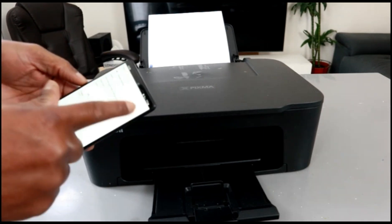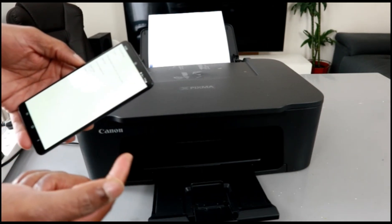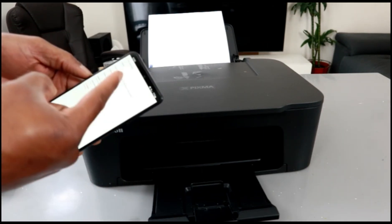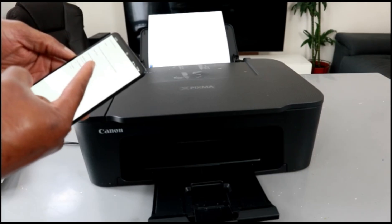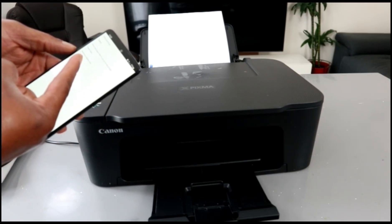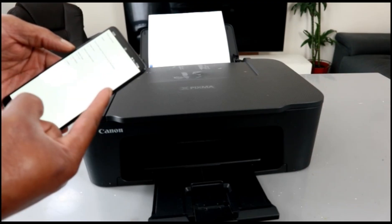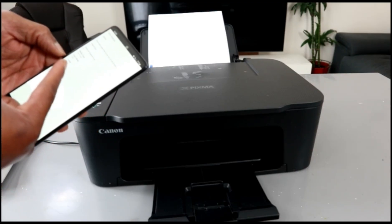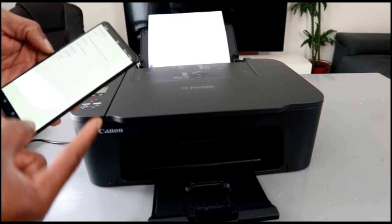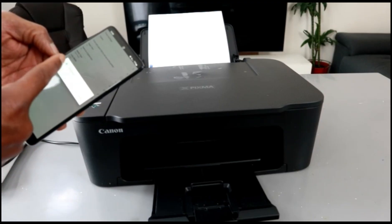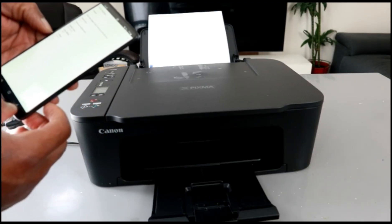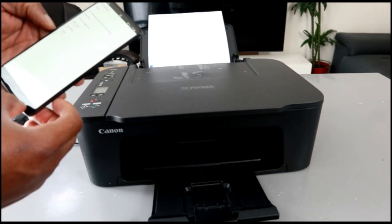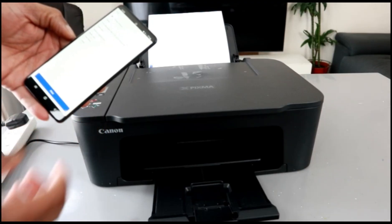From the settings, if you want to change the settings, select how many copies, the size of the paper - A4, same as original size, media type plain, color, simplest. Then you go back and select print.